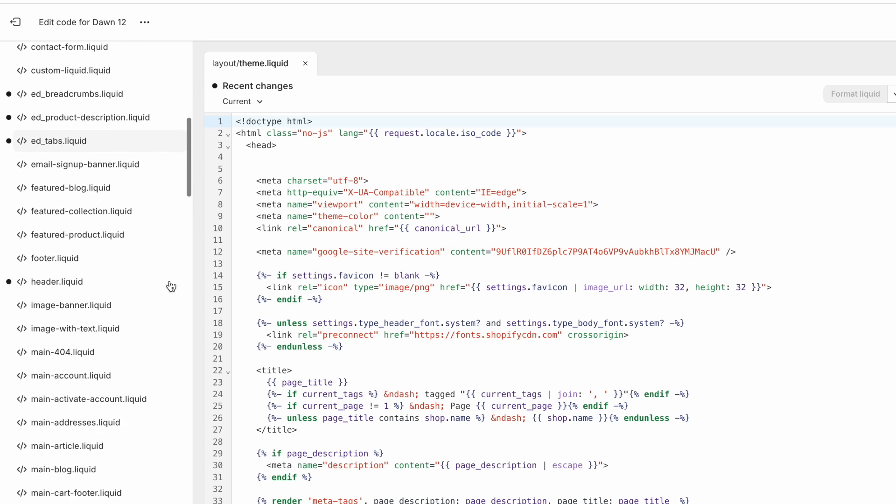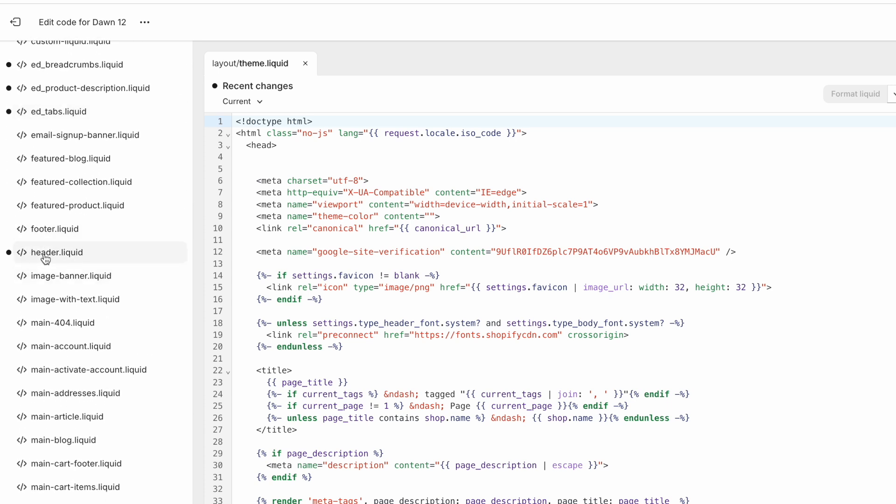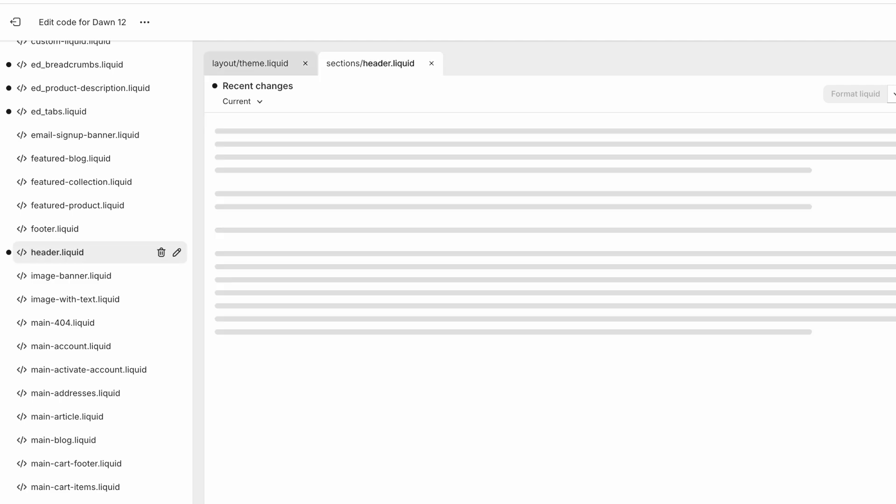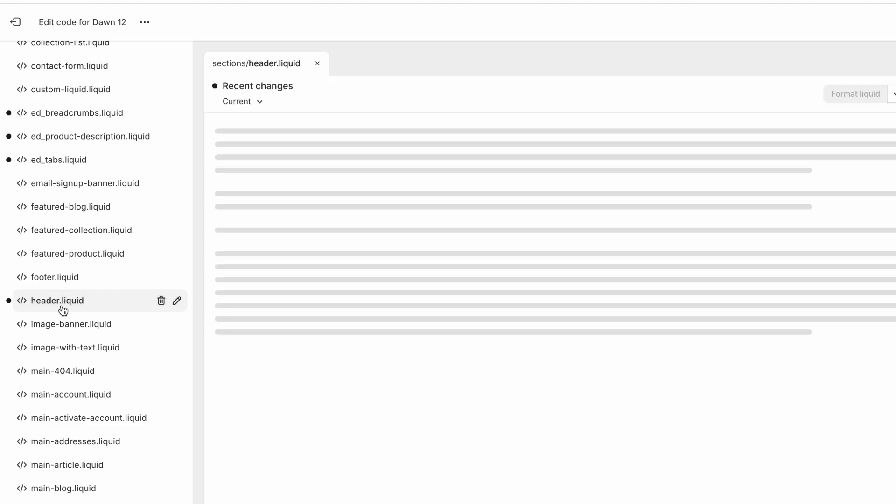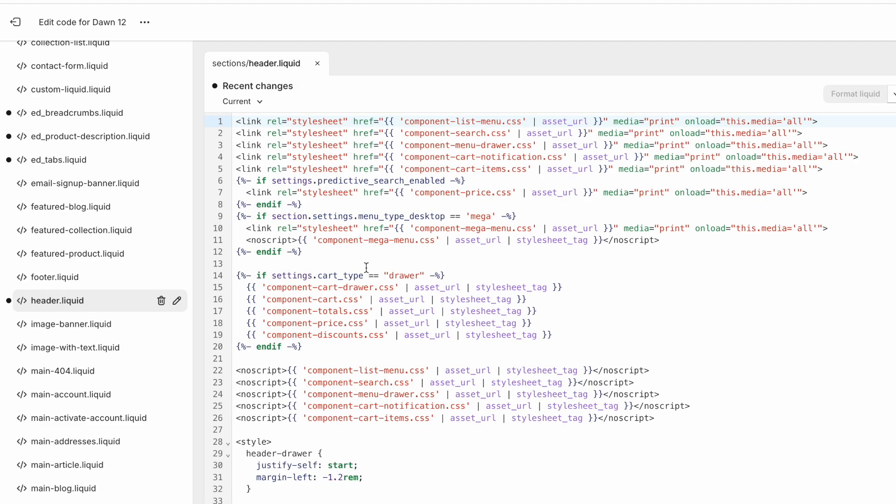We have header.liquid. And simply judging by the name, we can guess that this is likely the culprit for my pink header. So let's open up the header and see what we can do here.